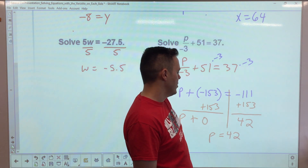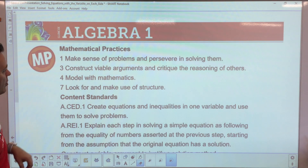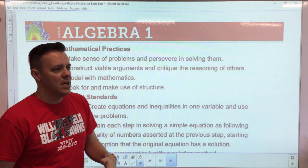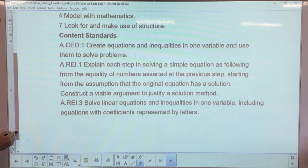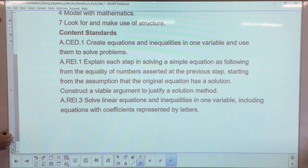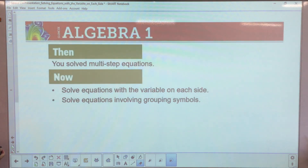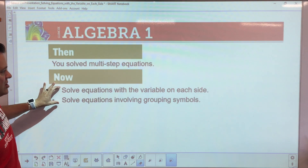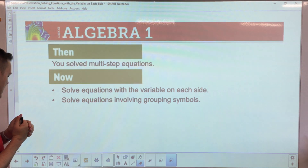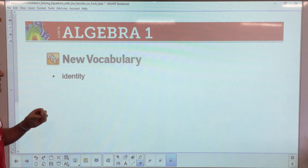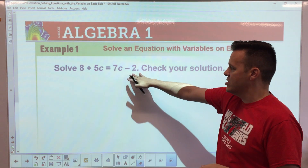Today we're covering four mathematical practices and three standards: creating equations, explaining each step, and solving linear equations with a variable on both sides. This is going to require a lot of mathematical skills — there's going to be a lot of practice work to make sure you can physically do this.